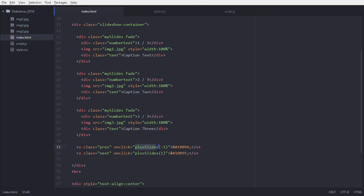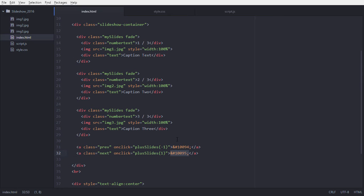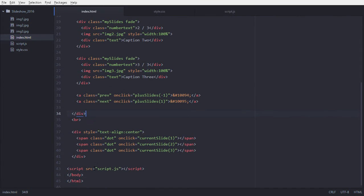The next one is defining the previous and next buttons. On click of the previous and next button, we are going to call a function that we will define in our JavaScript — we call it 'plusSlide', which takes a number: minus one or plus one.